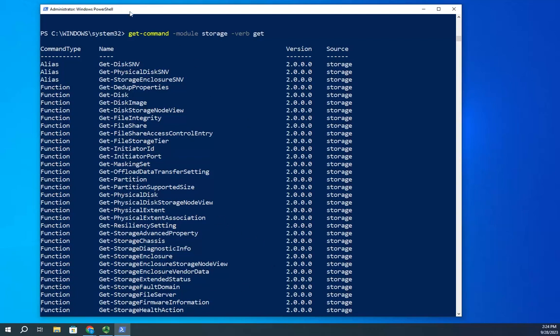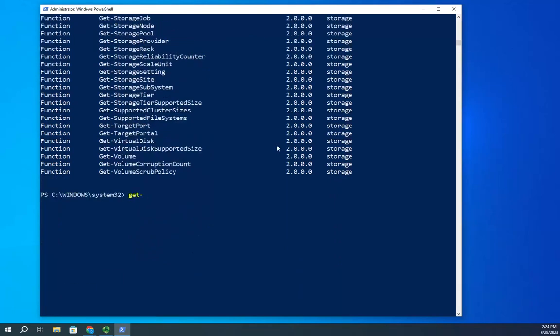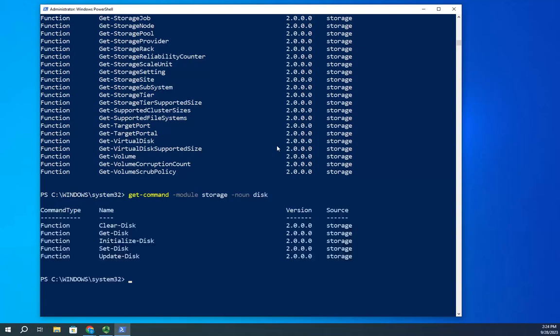You can see how we use Get-Command to find commandlets. For example, we have Get-Disk. What else can I do with disk? I can run Get-Command -Module Storage -Noun Disk to see everything I can do with my disks: Clear-Disk, Get-Disk, Initialize-Disk, Set-Disk, Update-Disk. So remember, we can search by command name using asterisks as wildcards, and we can search by module, noun, or verb.